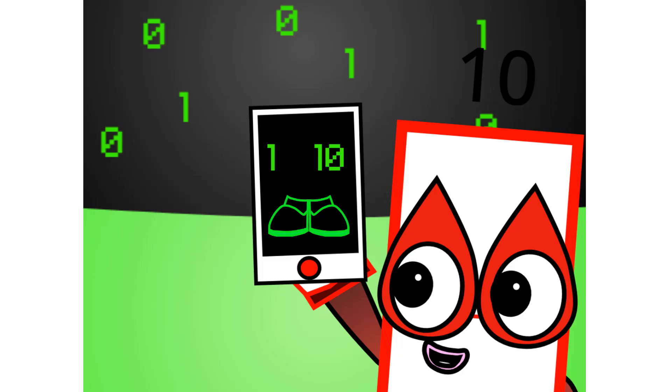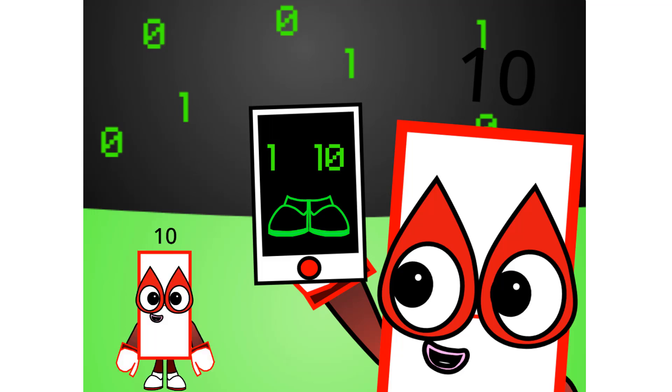To count to me in binary, it's gonna be really short. Let's hear it: 1, 10.